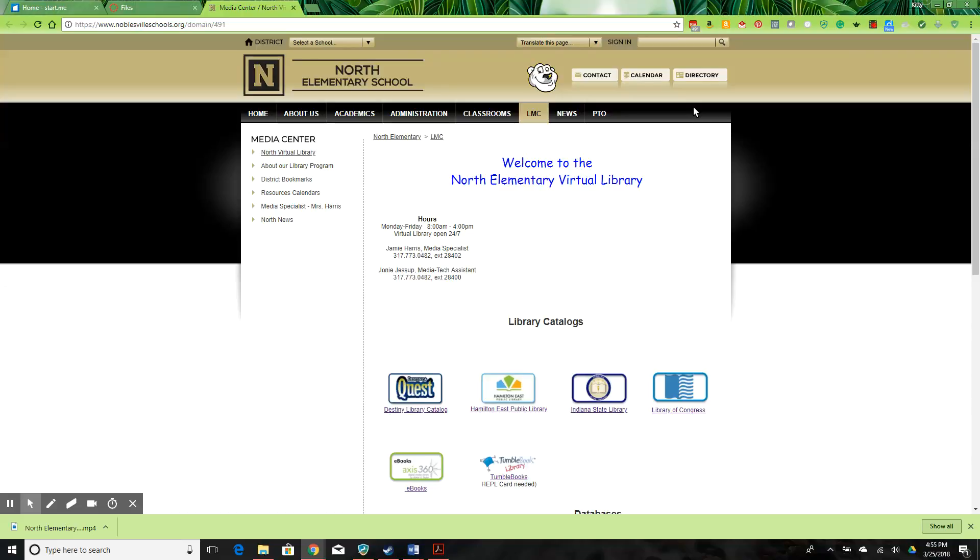Welcome to North Elementary's library website. This site has basic functionality. Hours and contact information are prominently displayed.